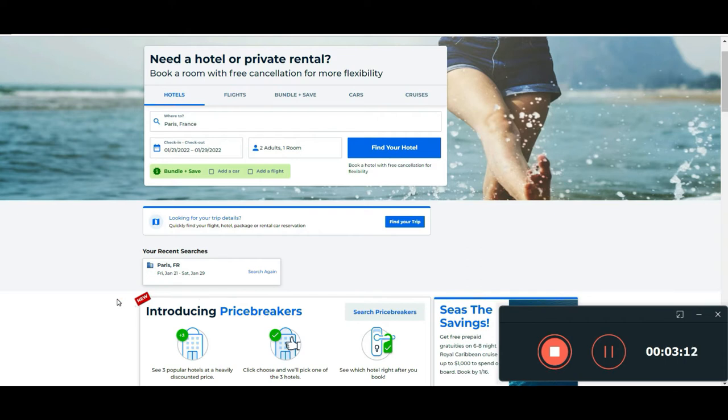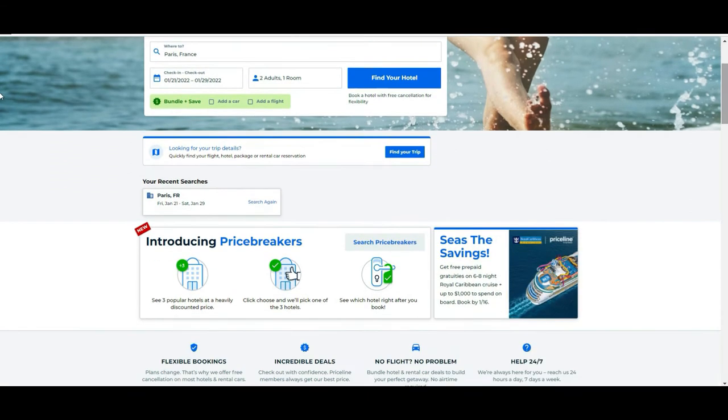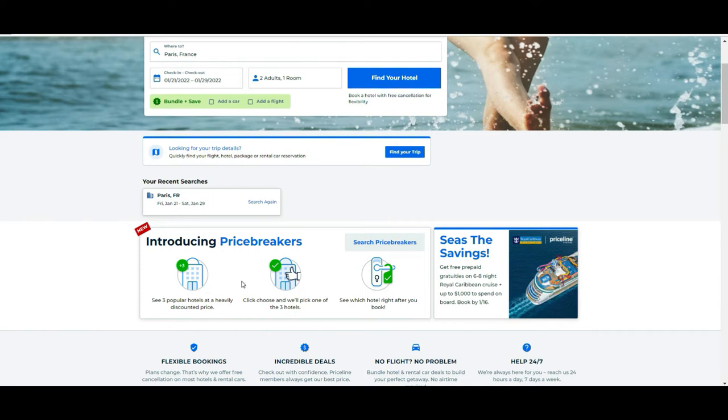The other cool thing that they have that I was speaking about is what they call the Price Breakers. So basically what they say is that you see three popular hotels that are heavily discounted from the original price, all of them. You can choose to pick the option one of that three and then in theory randomly you will get one of them.